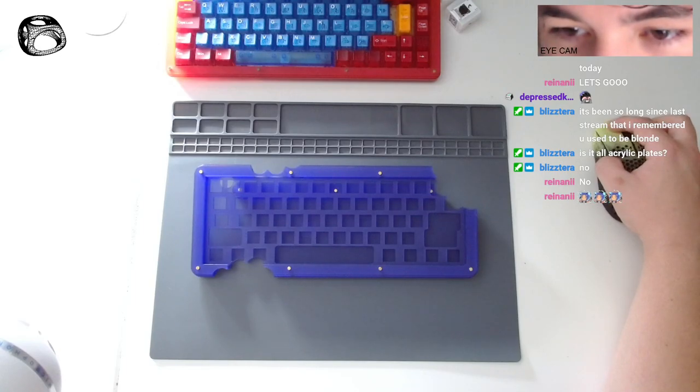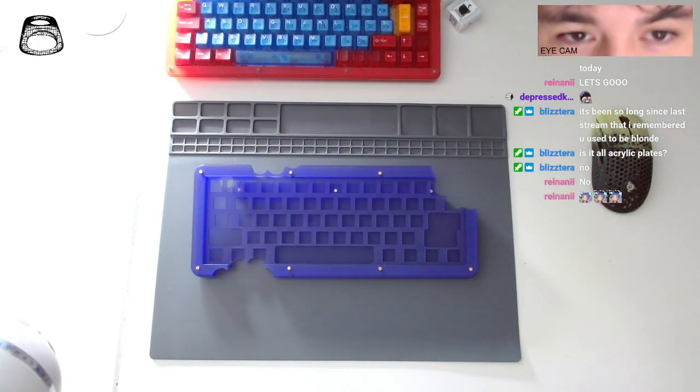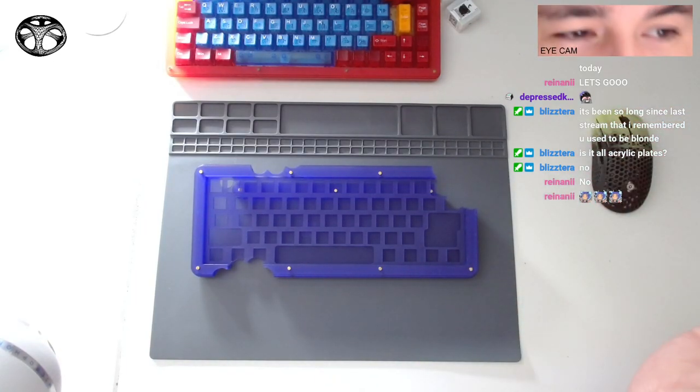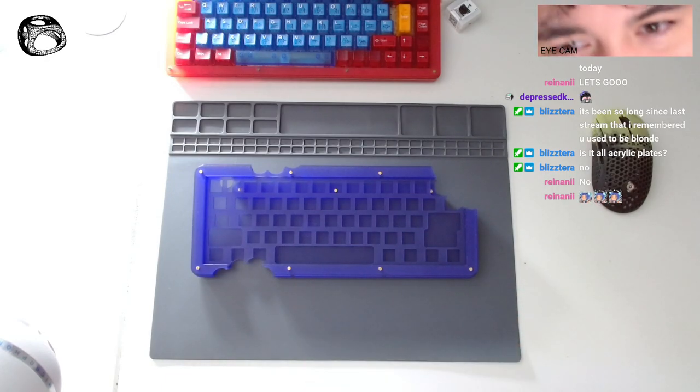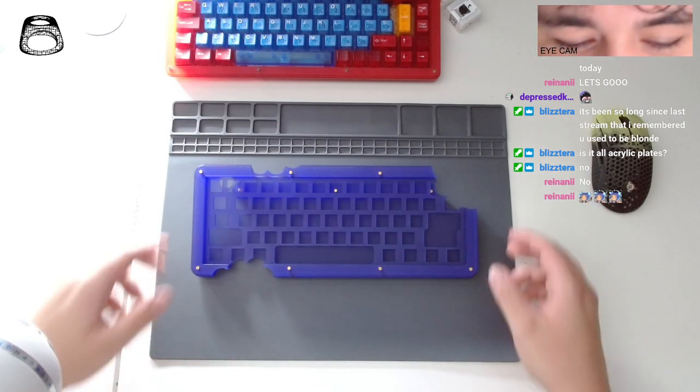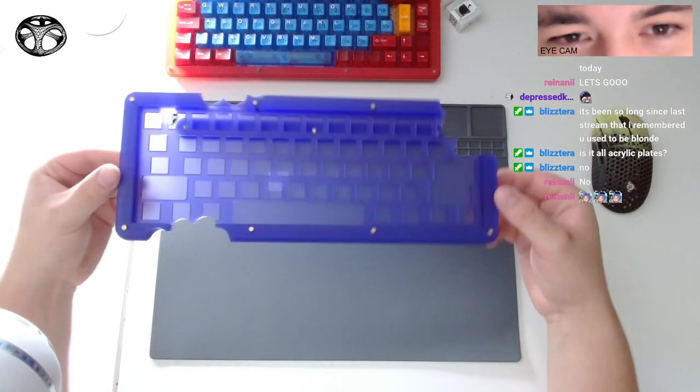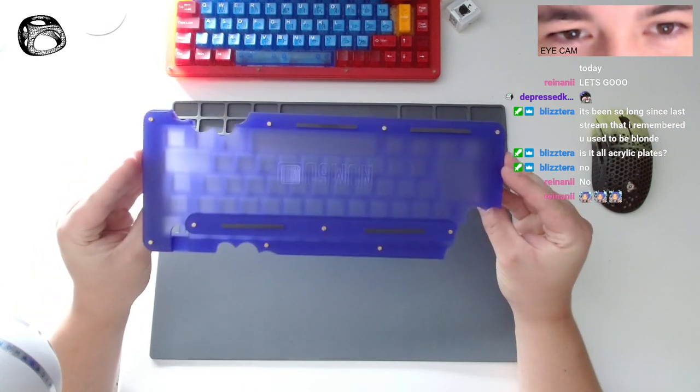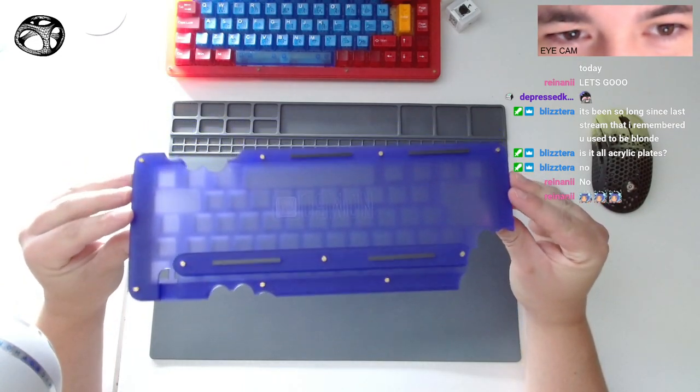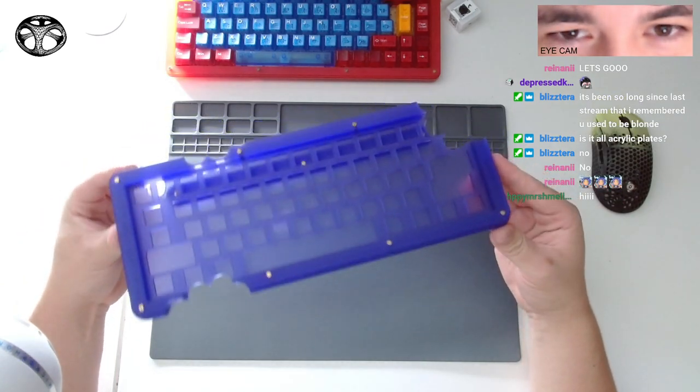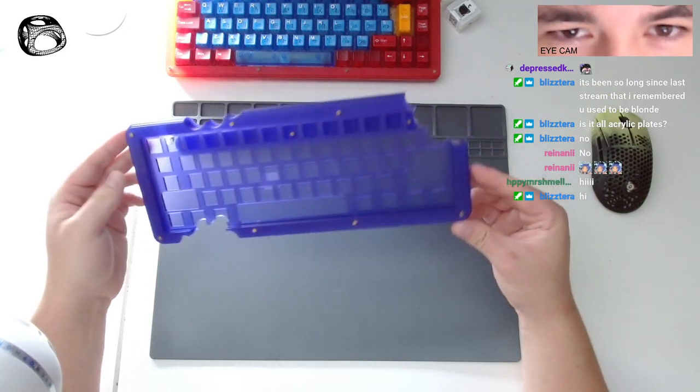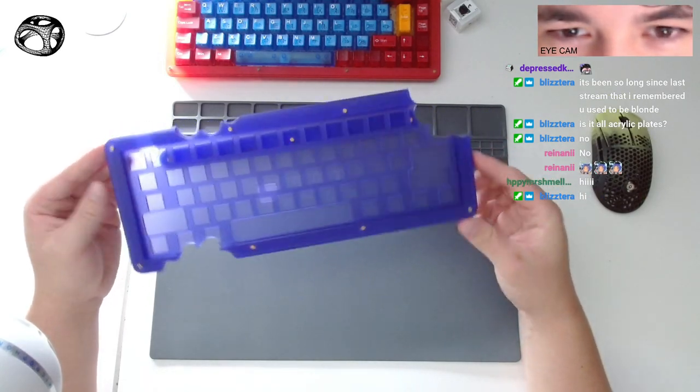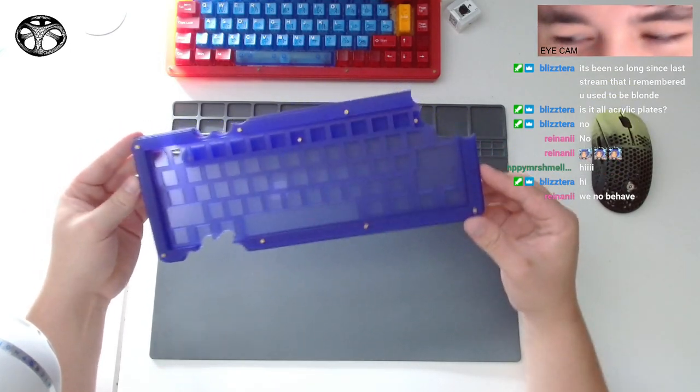Click test, one two three, hello YouTube. I hope we're recording right now, otherwise this is kind of for nothing. But basically we're building a Nom 60 today. This is the end result you should get - it's basically just stacked acrylic plates. It's quite a meme board and yeah, end result.